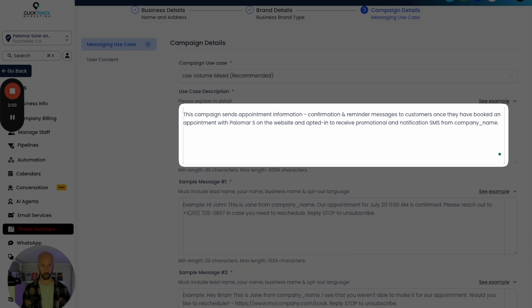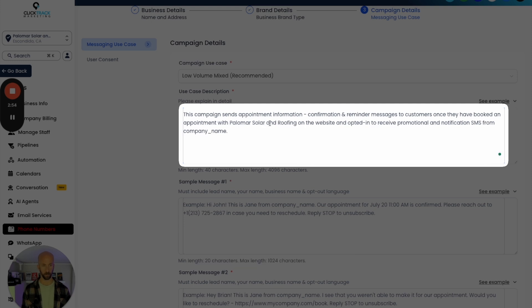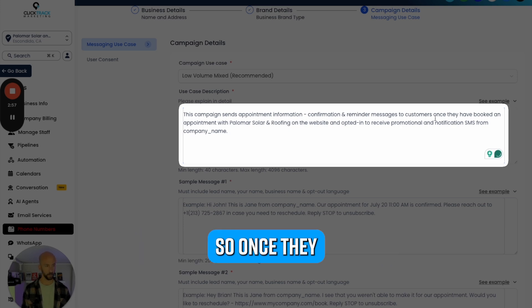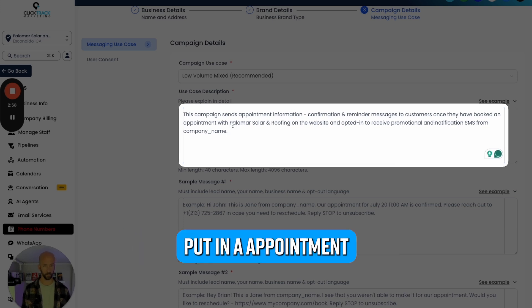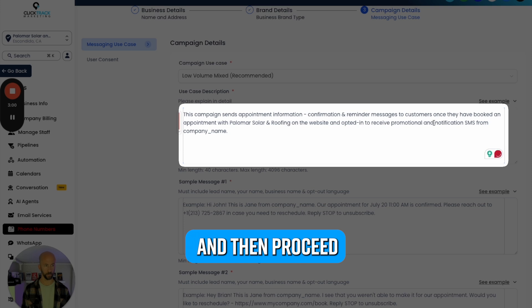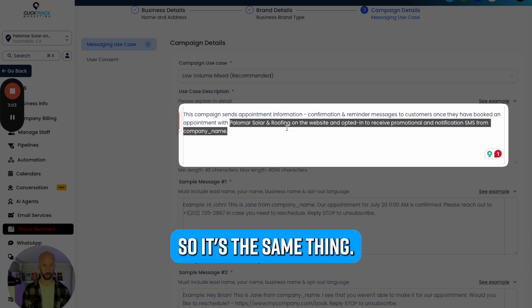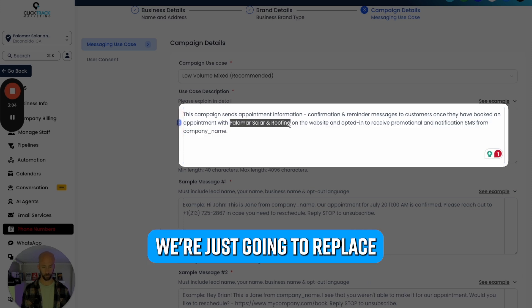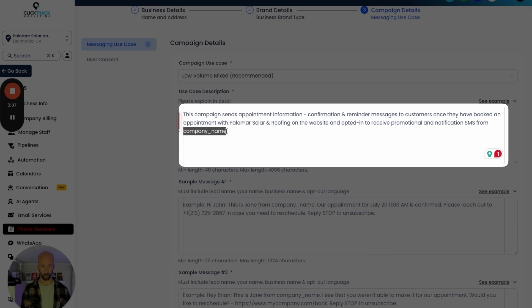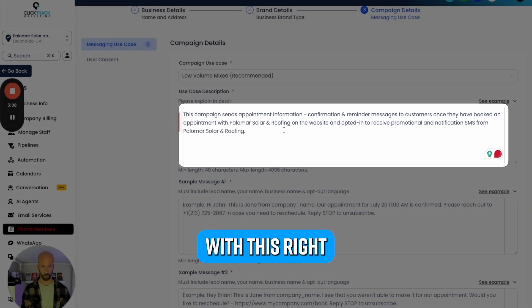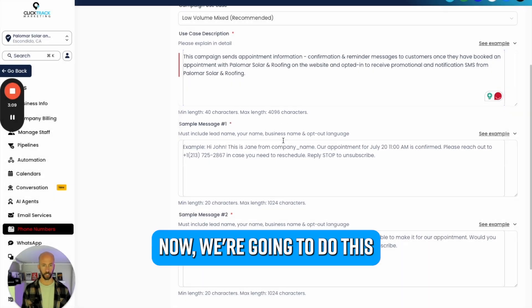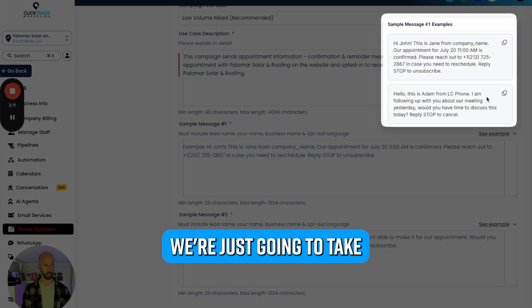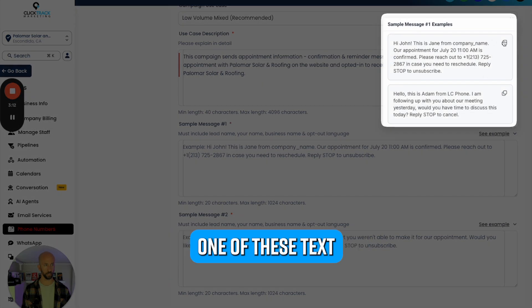If they're going to do appointments and stuff, this is a good way to do it. We're going to change it to Palomar Solar and Roofing, and we can use the ampersand. Once they booked an appointment with Palomar Solar Roofing and opt in to receive from Palomar Solar Roofing, it's the same thing - we're just going to replace the company name.